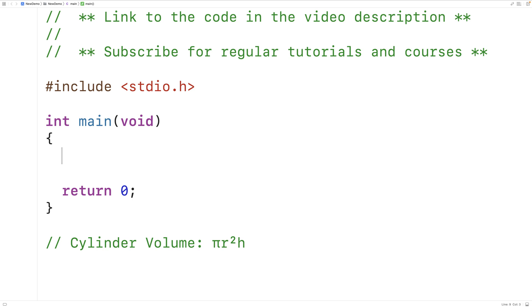In this video we're going to learn how to compute the volume of a cylinder using C. Here we have the formula to compute the volume of a cylinder: it's pi multiplied by the radius of the cylinder squared.